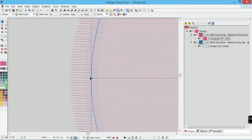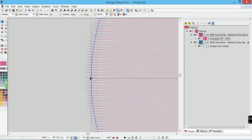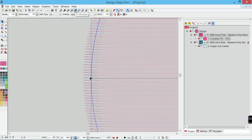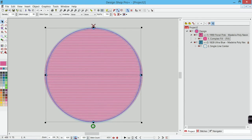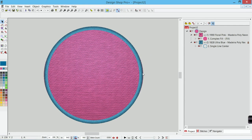instead of going out way past that I will just come out almost to the edge of my border and maybe a point or two past it depending on the stretch of my material and that way when it sews out it will pull in just to the inside of my border hopefully.